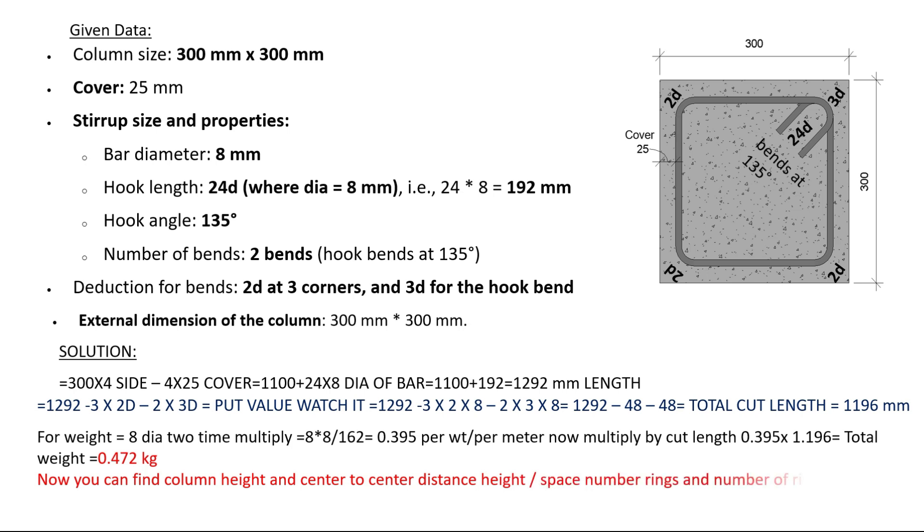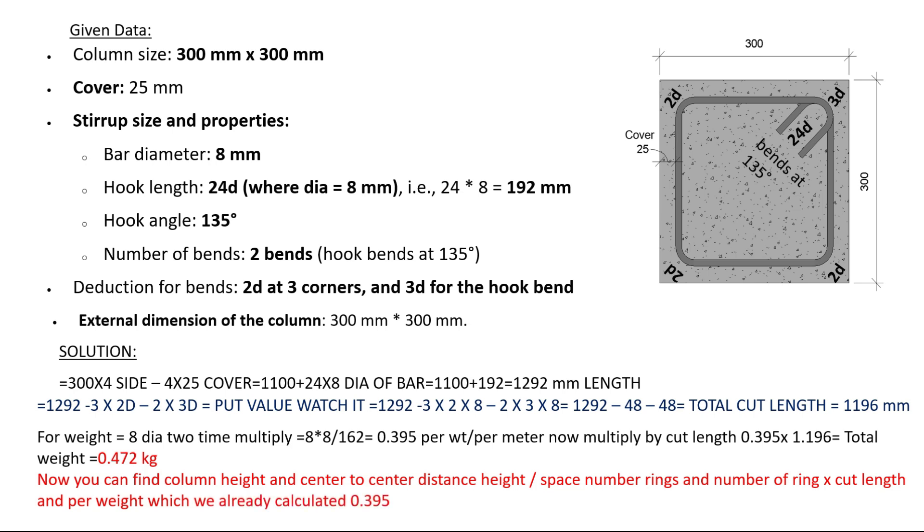Now you can find column height and center to center distance height, space number of rings, and number of rings times cut length and per weight, which we already calculated as 0.395. In this calculation, you only deduct three corners of 2d, hook 3d bend, and concrete cover. Thanks for watching.